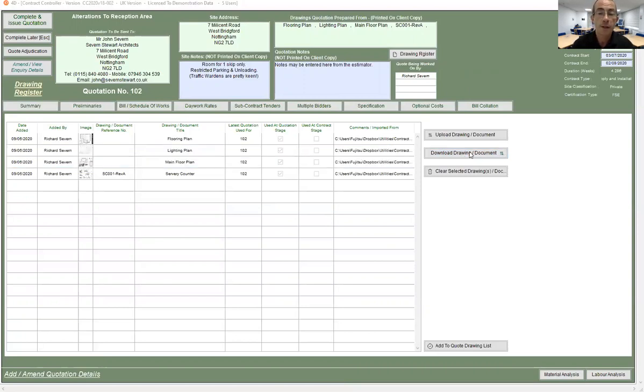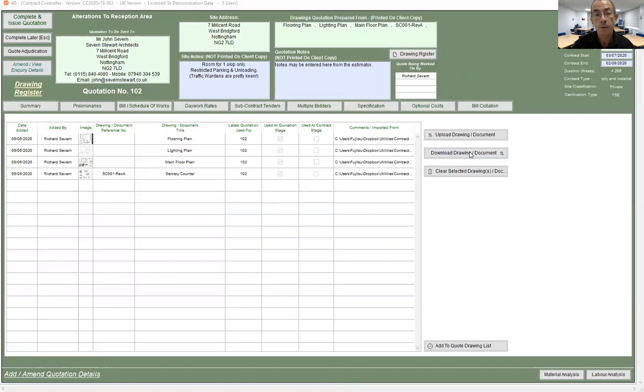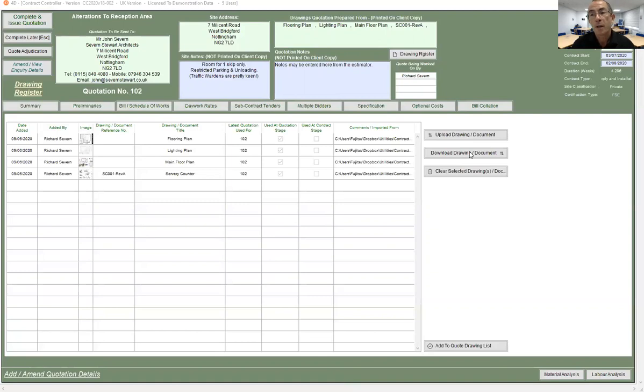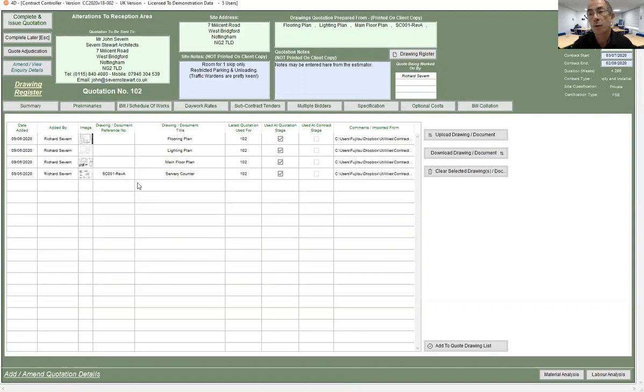The system will then extract the drawings out of the quotation and put them in a folder behind your C drive in a folder called contract controller documents. Within there, there's another folder called drawings and documents and it will place them in there. From there, you can double click on them and view them. These are only copied from the quote, so I could just delete these from here. They are still stored within the quotation.